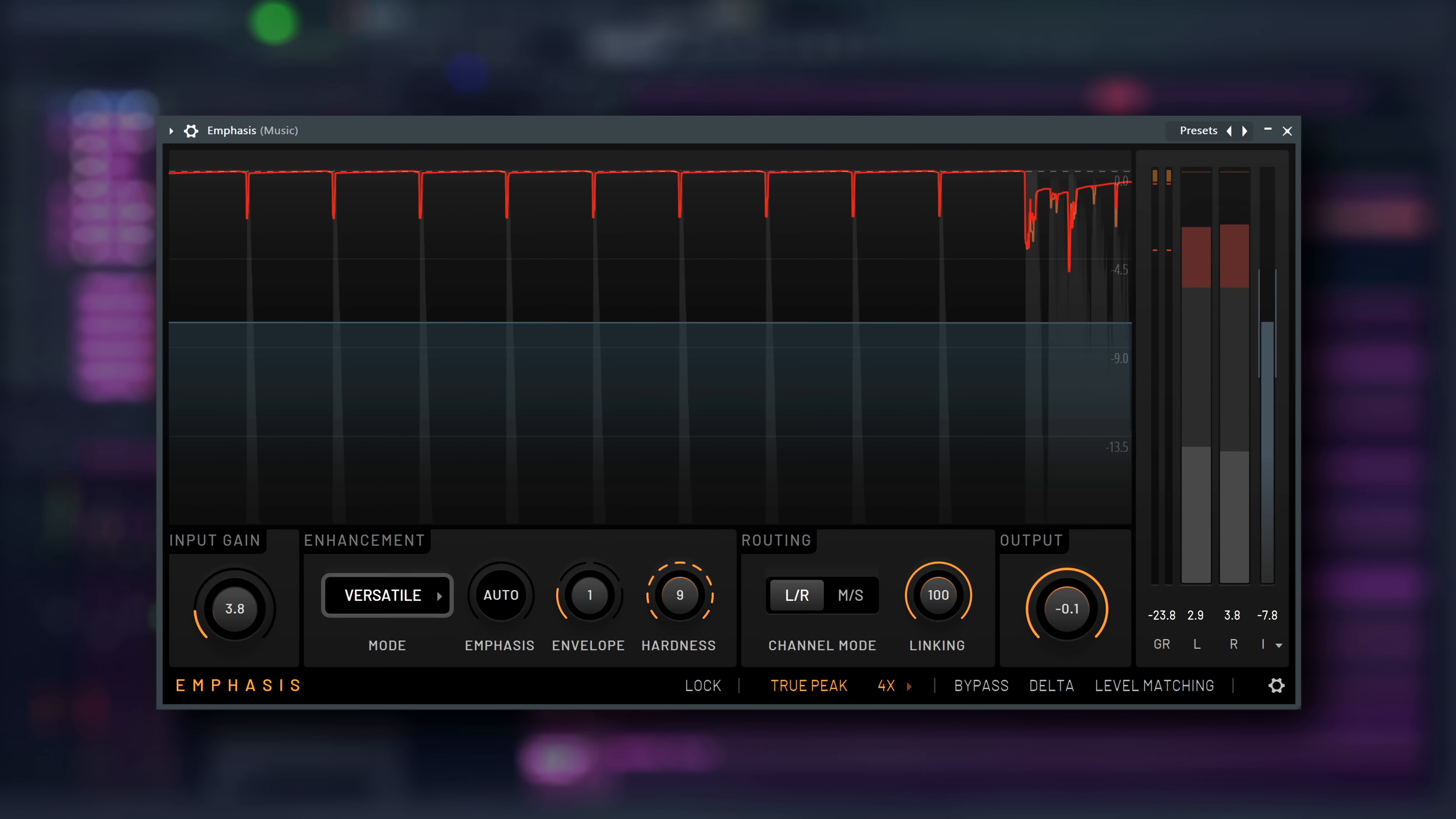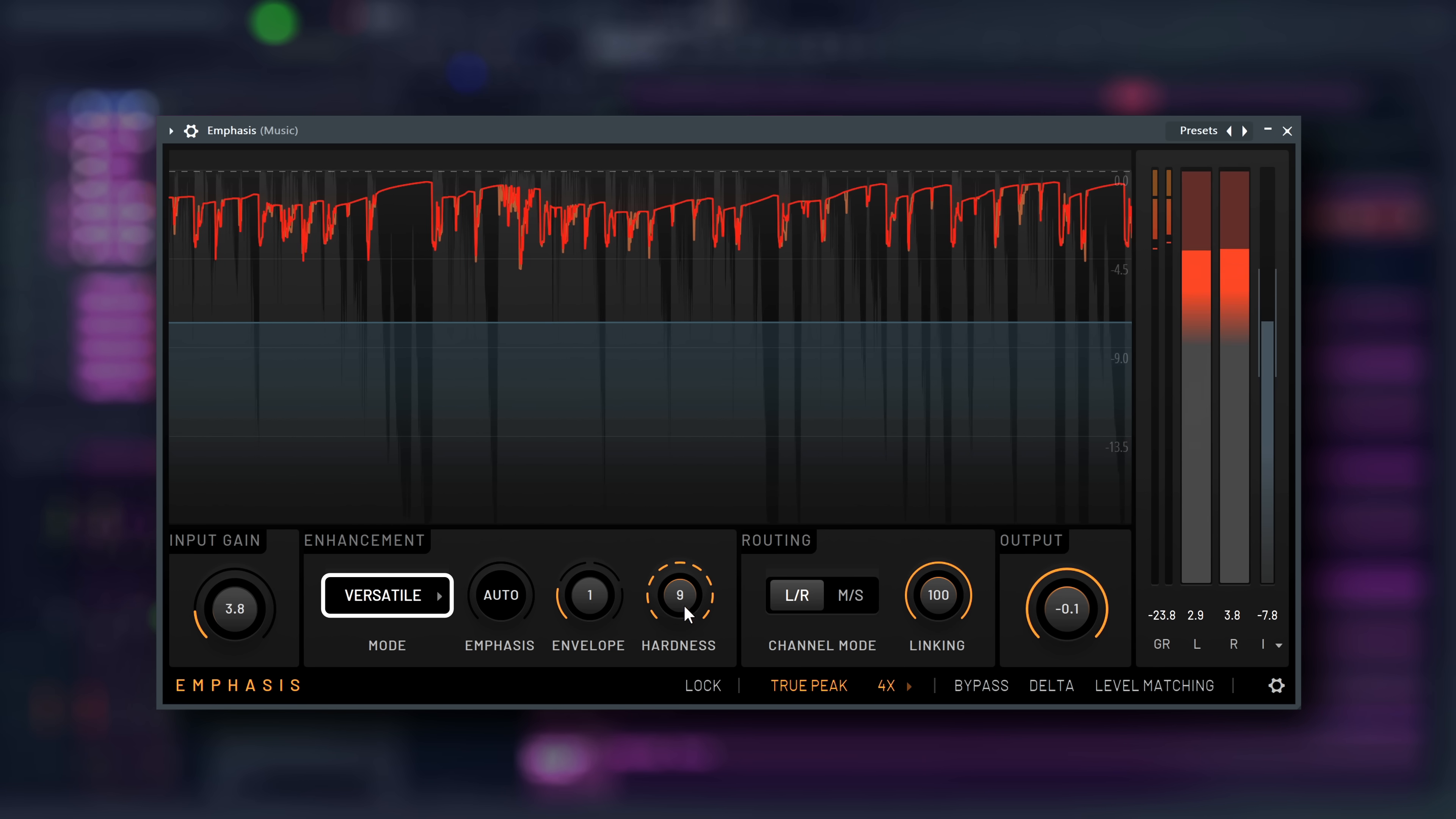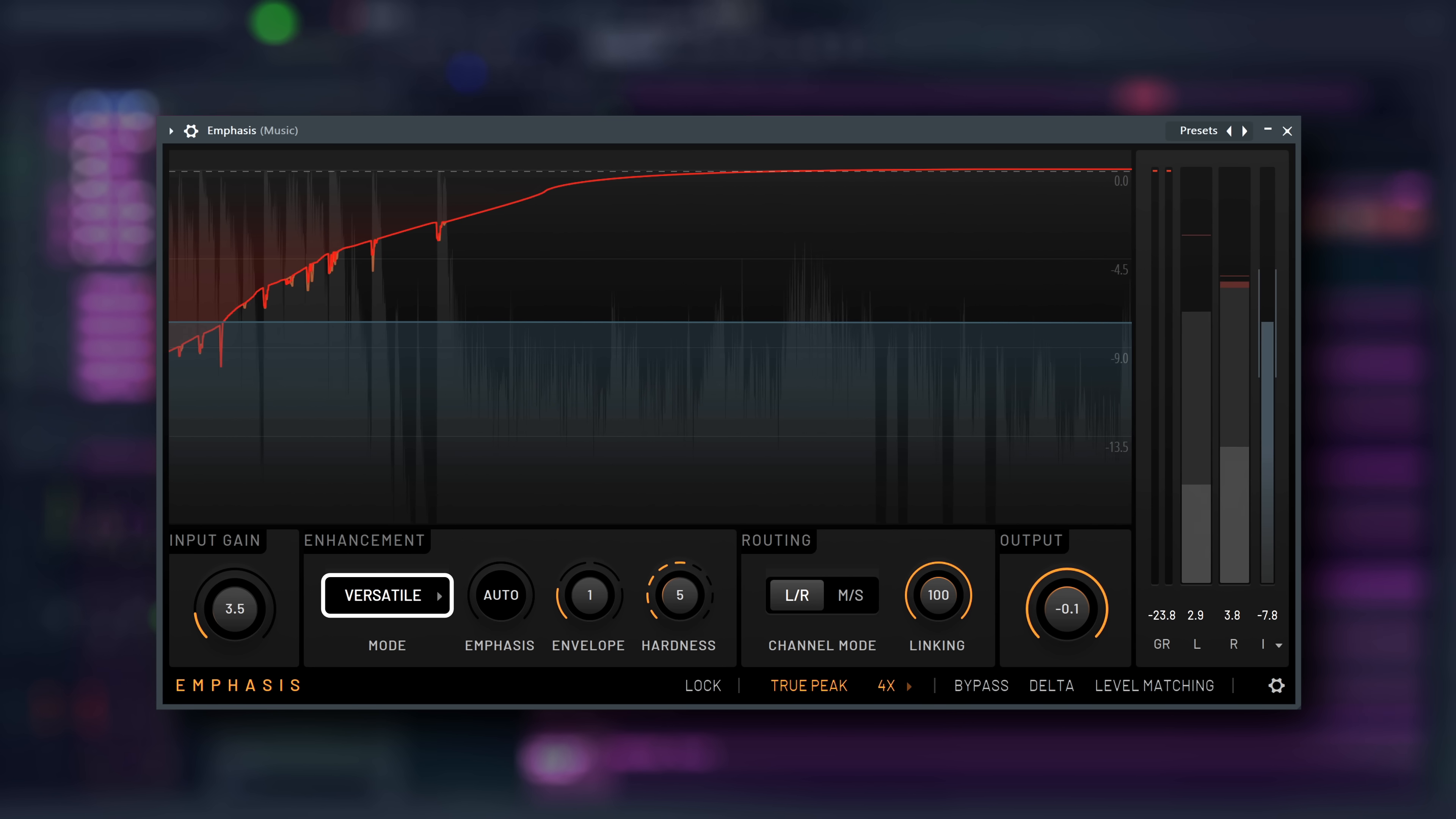Now let's get into the modes. Versatile, as the name suggests, is a compromise between loudness and transparency. Even when using high hardness settings, it prevents strong distortion in sustained sounds. Where shaping creates the most audible artifacts, while it allows for saturation on transients to maximize loudness and presence.